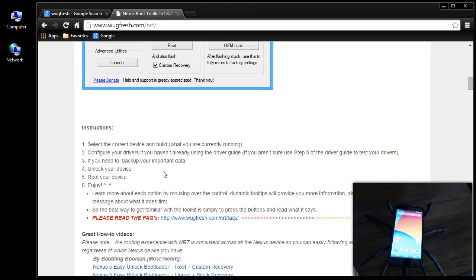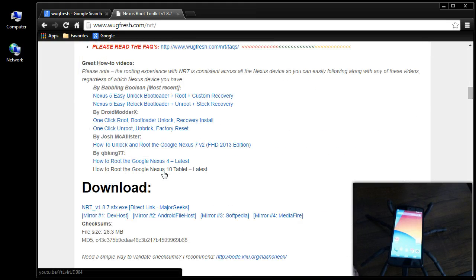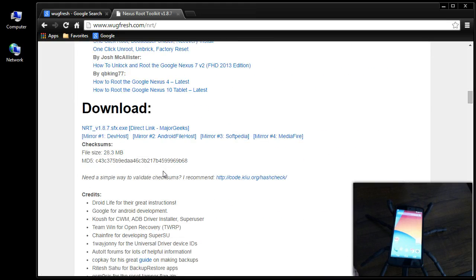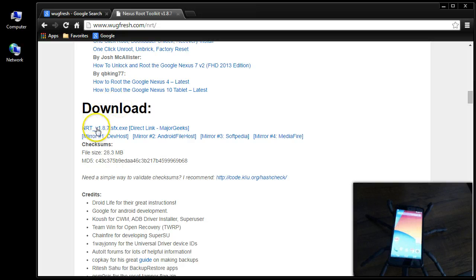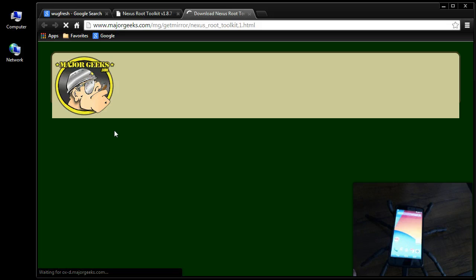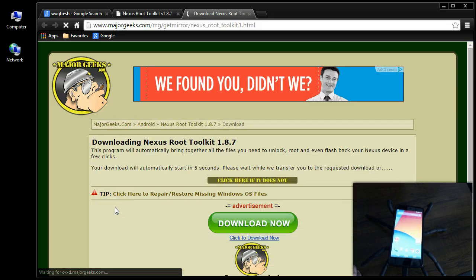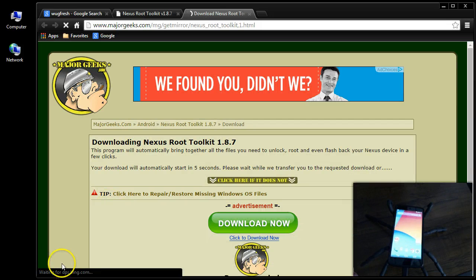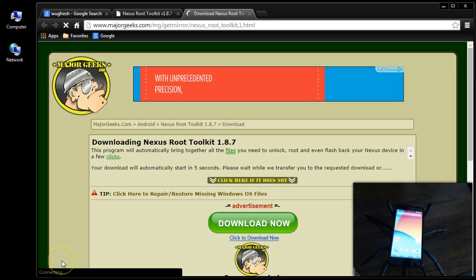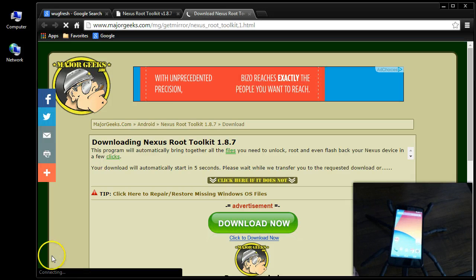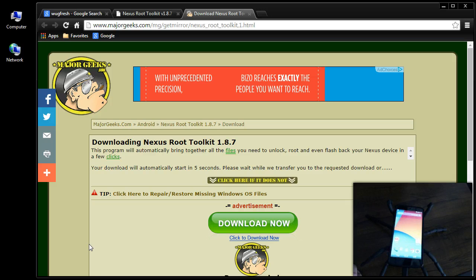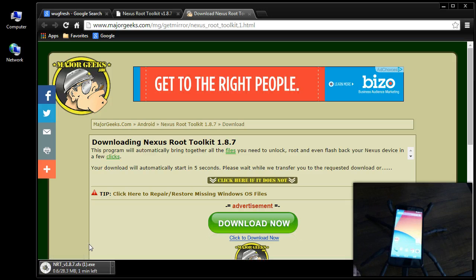So I'm going through the whole process again for the Nexus 5 phone. And what you want to do is come down to where it says download and download the Toolkit. I'm using Google Chrome, so I should get something popping up here in the lower left hand corner. There it is. That would be the Toolkit.